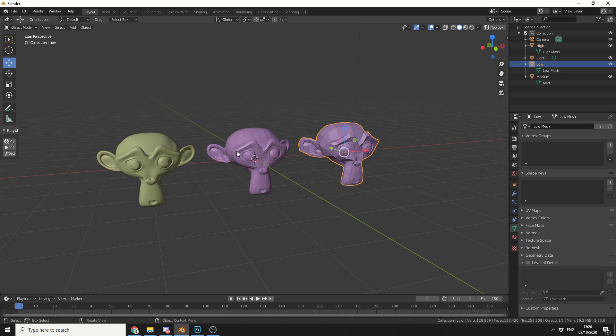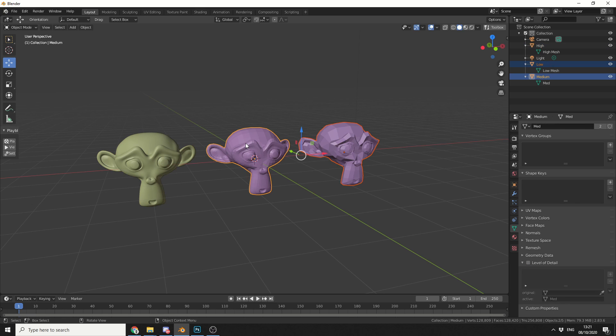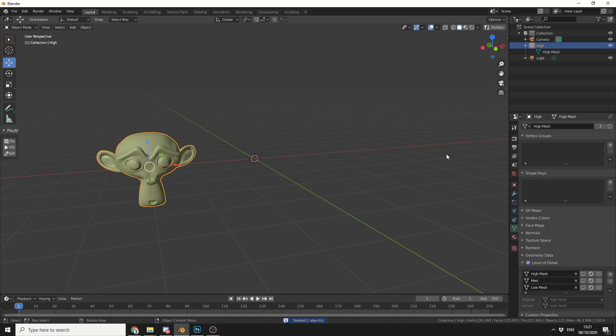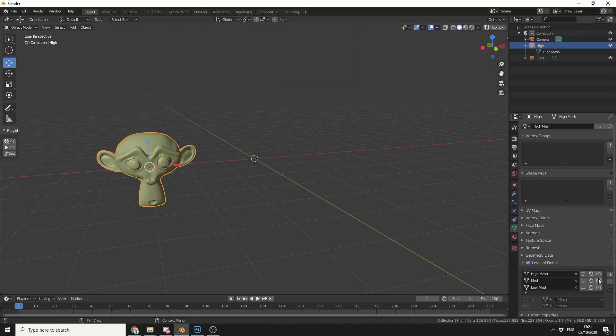I don't necessarily need these objects anymore, it's probably a good thing to put them in a collection, but I can quickly delete them. I'll go back to the high object. I don't want to display the high resolution object, I only want it to work in the render engine. So I can enable it here in the render engine.